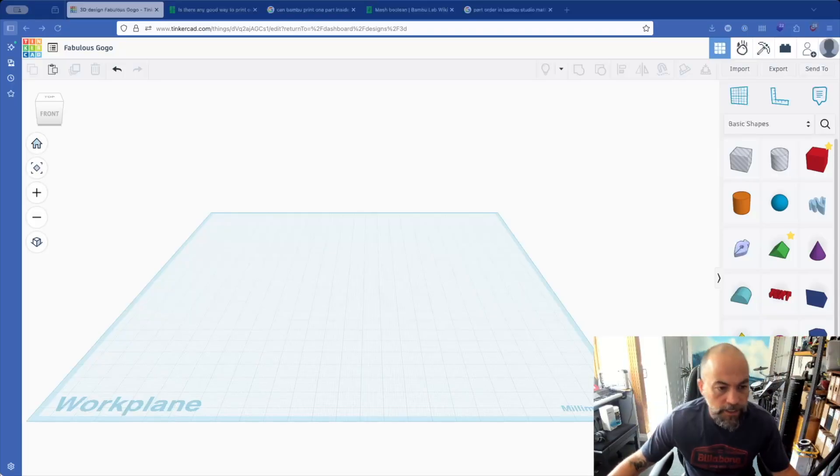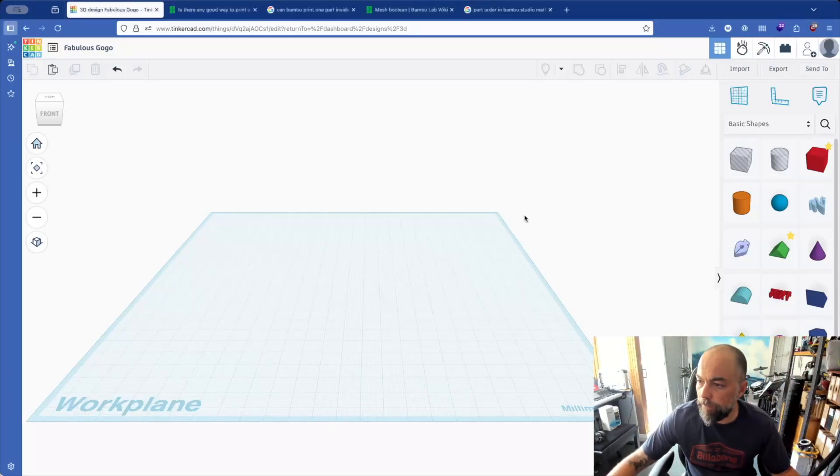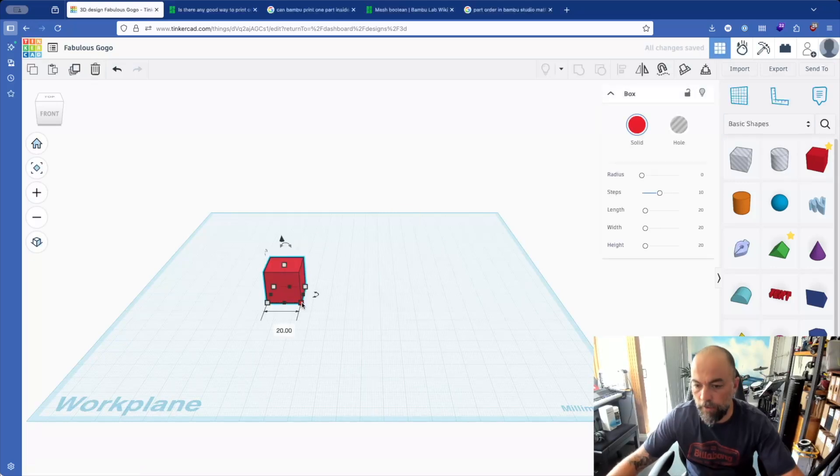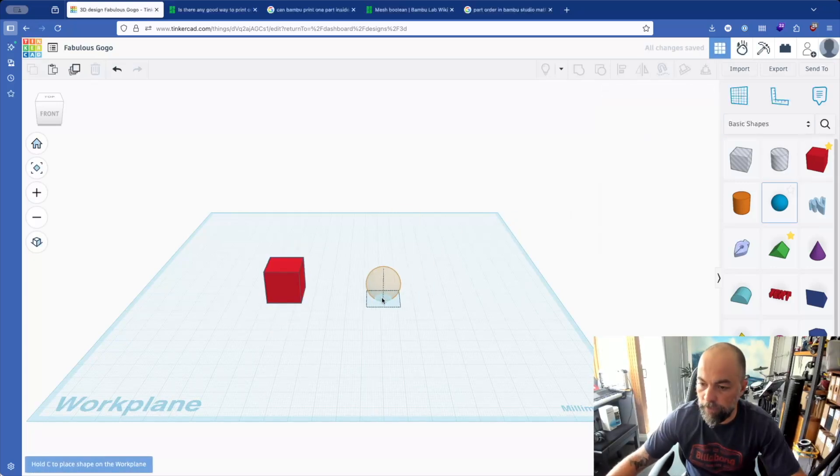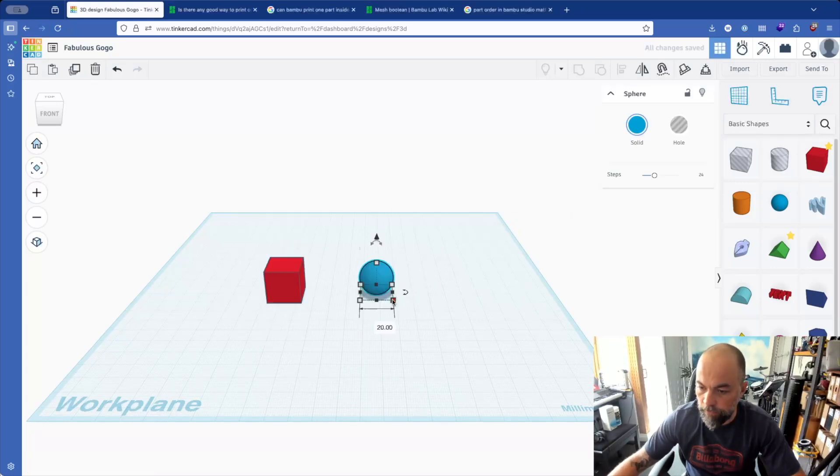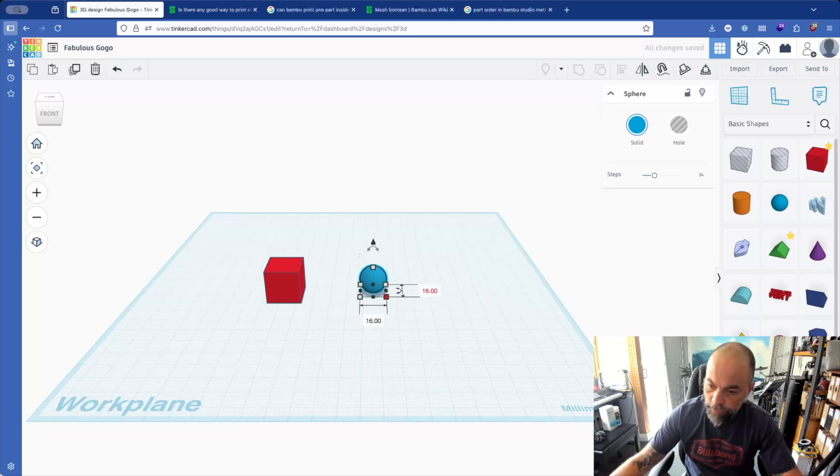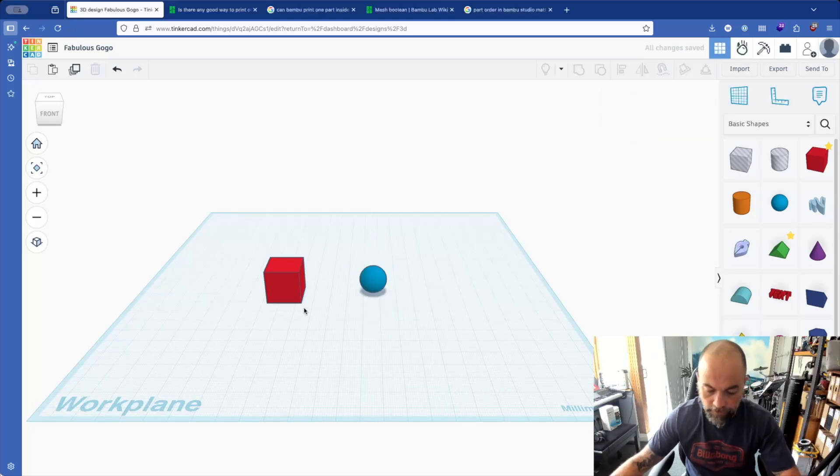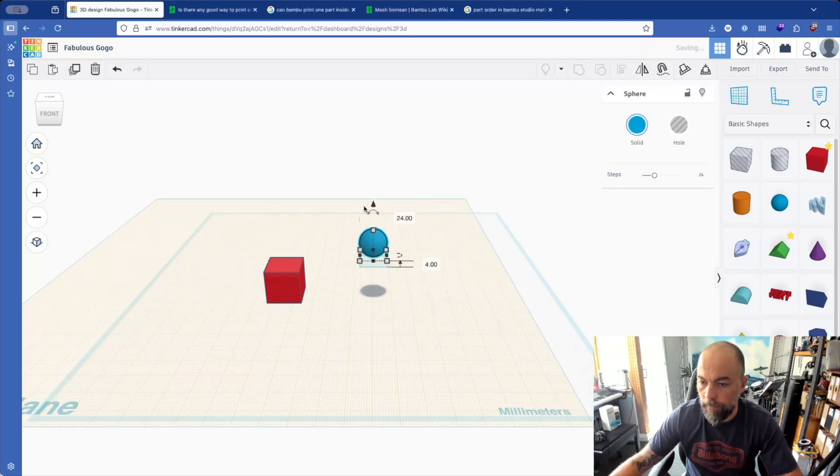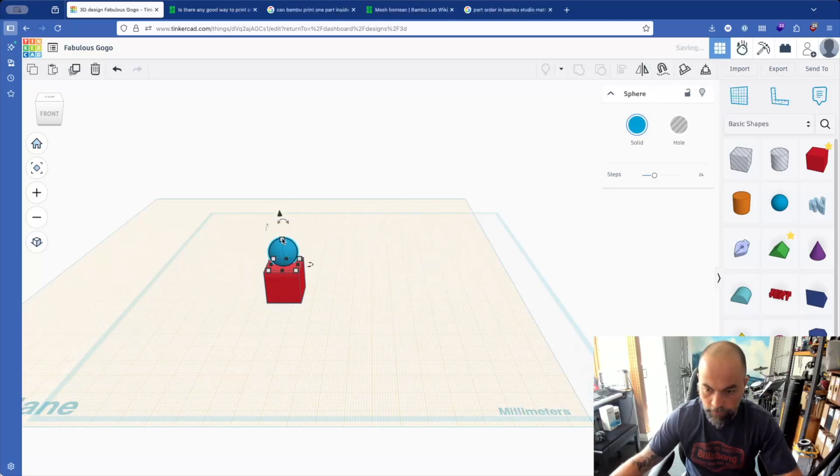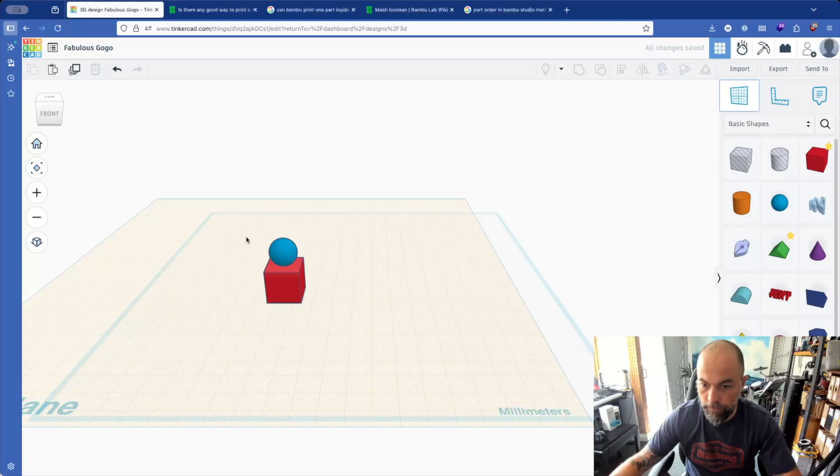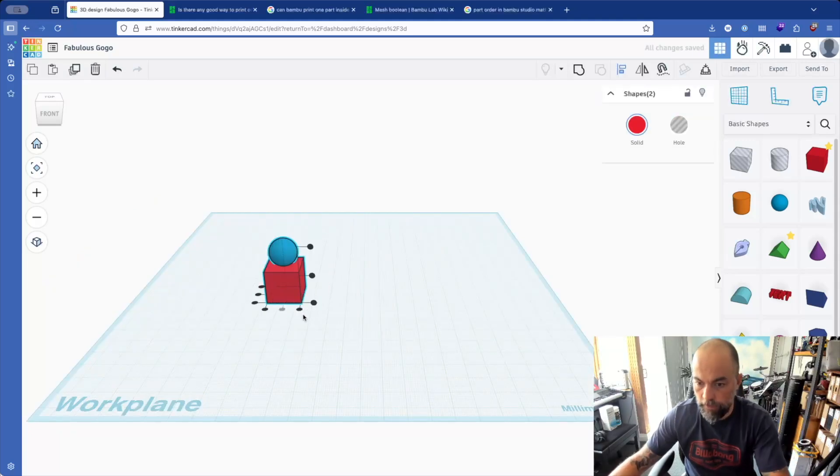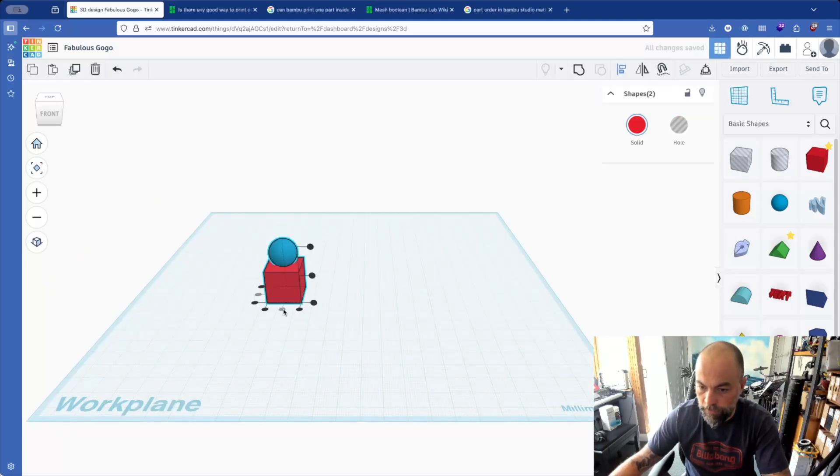So in Tinkercad, assume you have something like this - you've got a block like that and a sphere as well. Just make that 16 so this sphere is actually going to fit inside. But for now, it's going to pop that on top, drag it over, and now sit it down. Get rid of that work plane and then make sure everything's aligned.